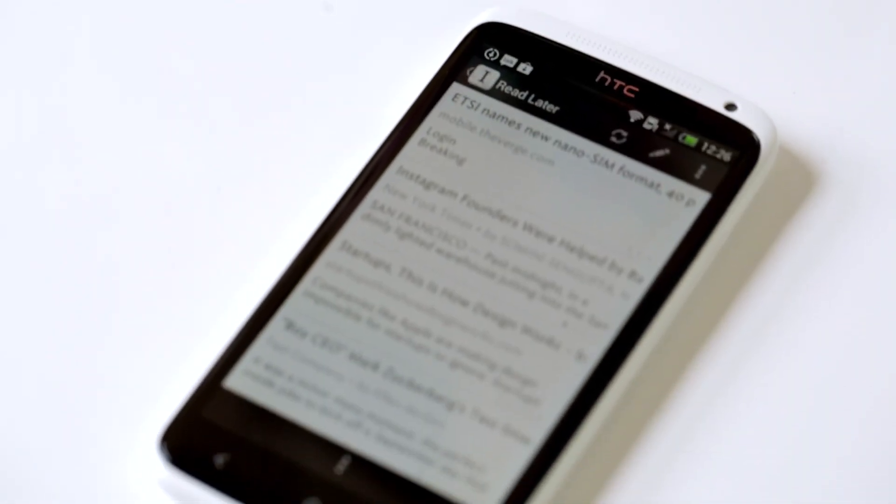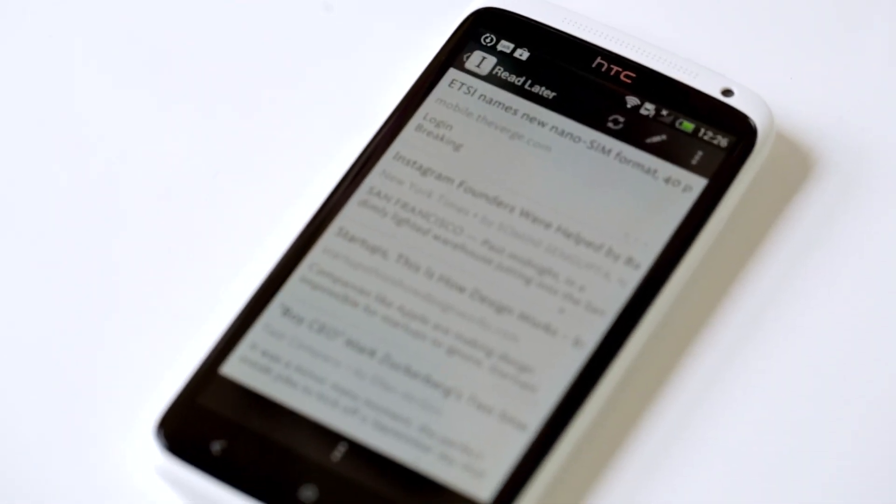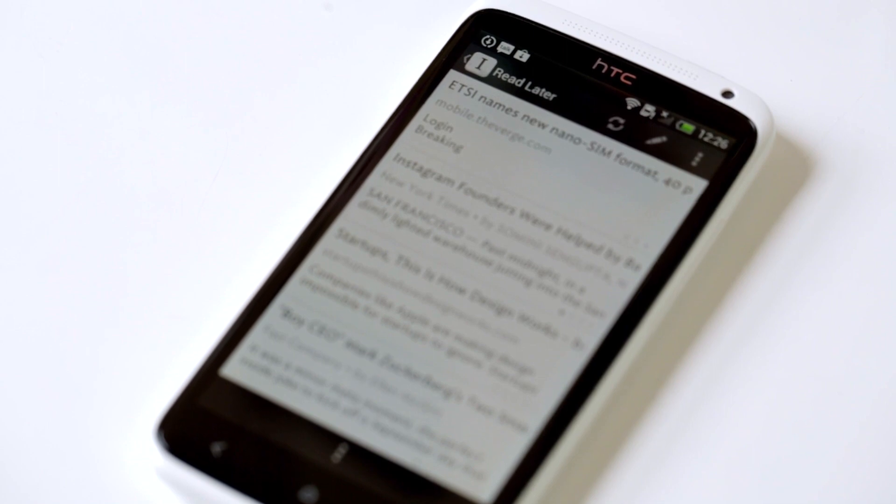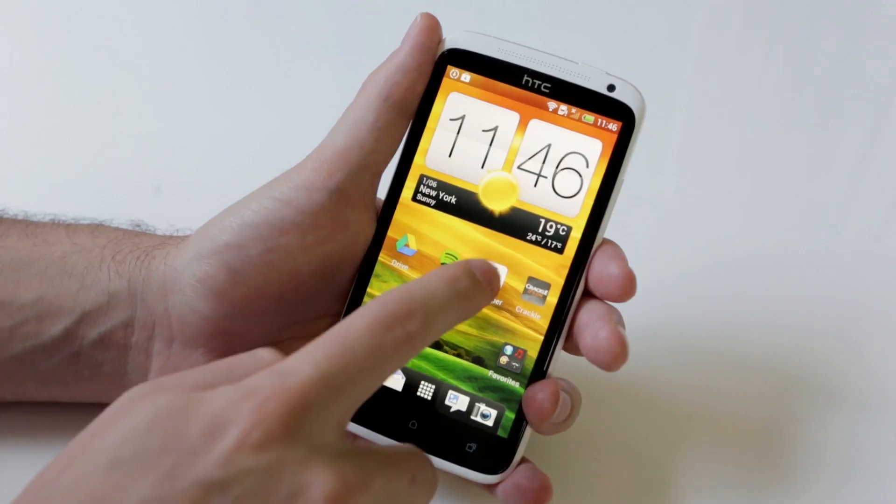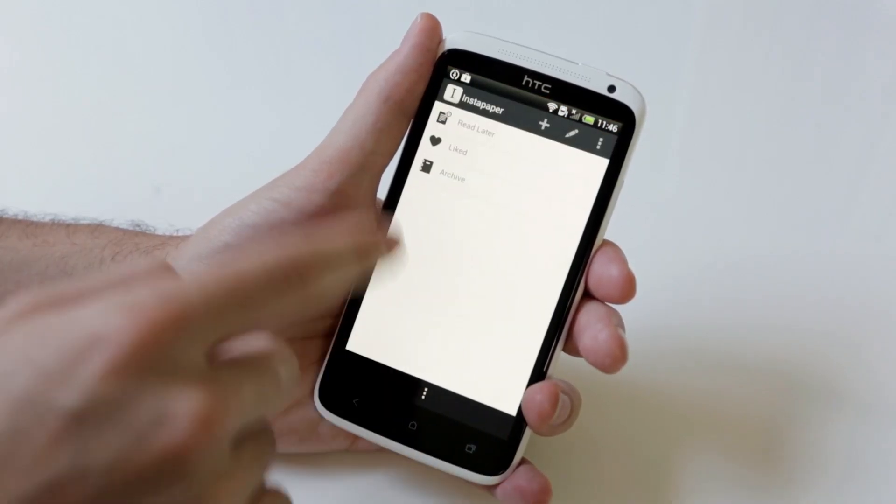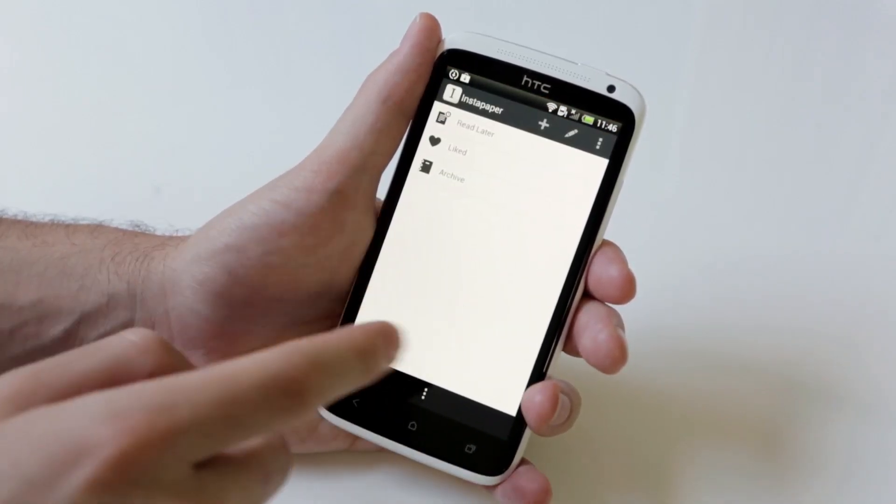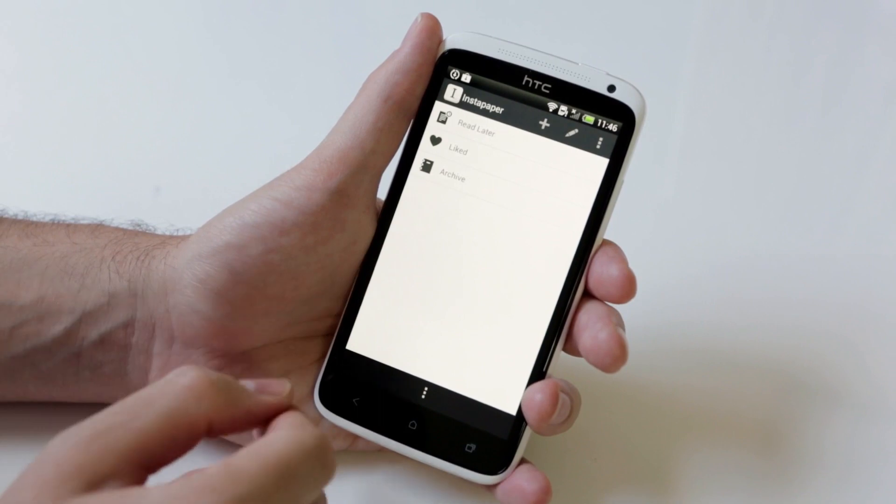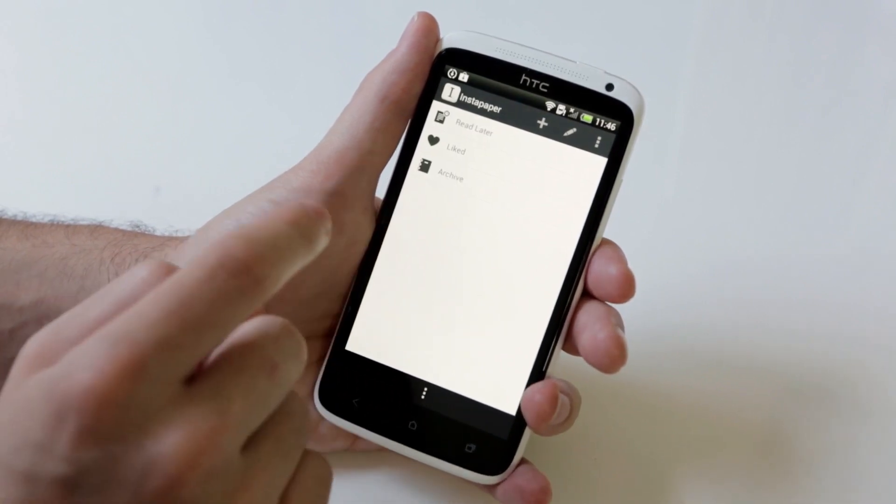Hey, this is Ellis with The Verge checking out Instapaper for Android. When you open up Instapaper for Android, you'll notice that it looks a lot like Instapaper for iPhone, even though it's not made by Marco Arment himself.